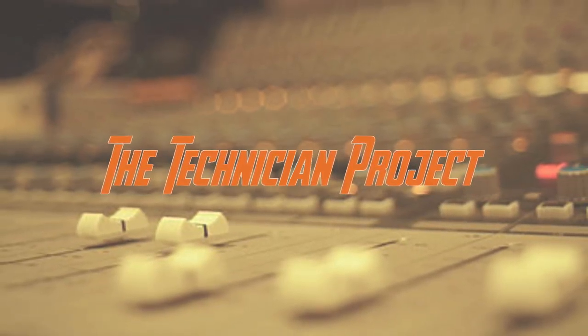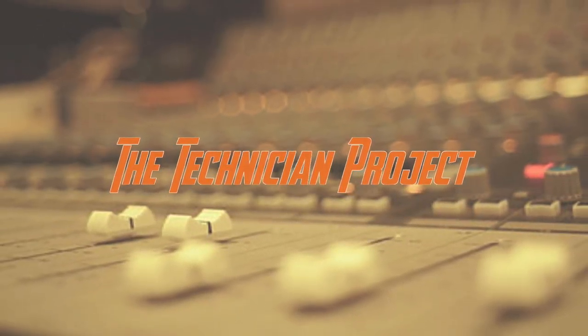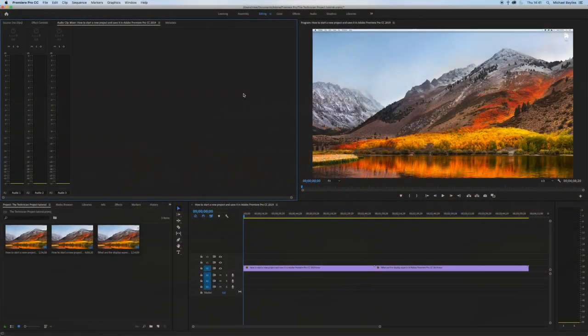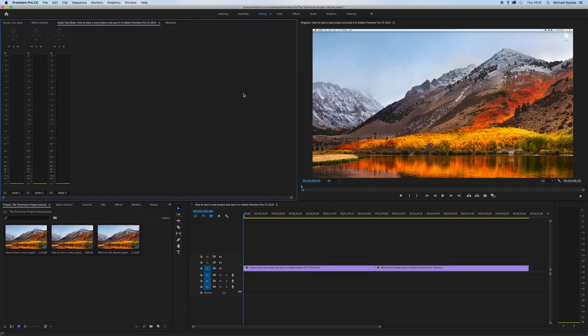Hi there and welcome. I'm The Technician Project. Today's tutorial is going to show you how to add transitions in Adobe Premiere Pro.